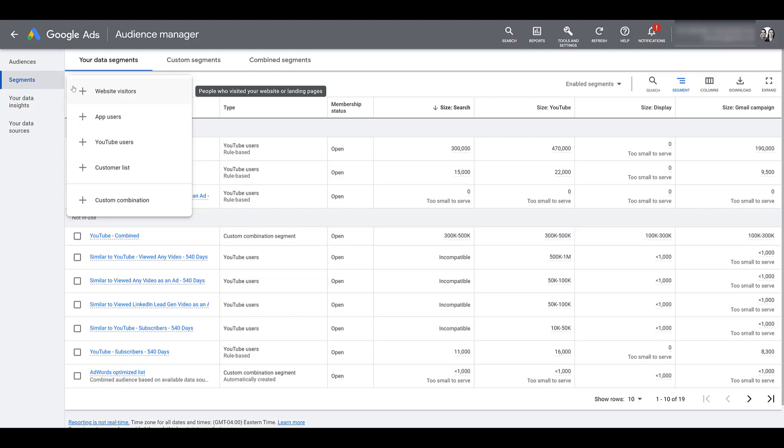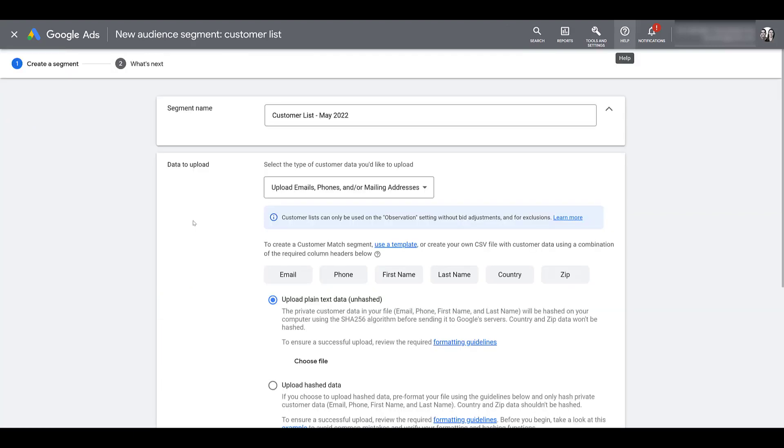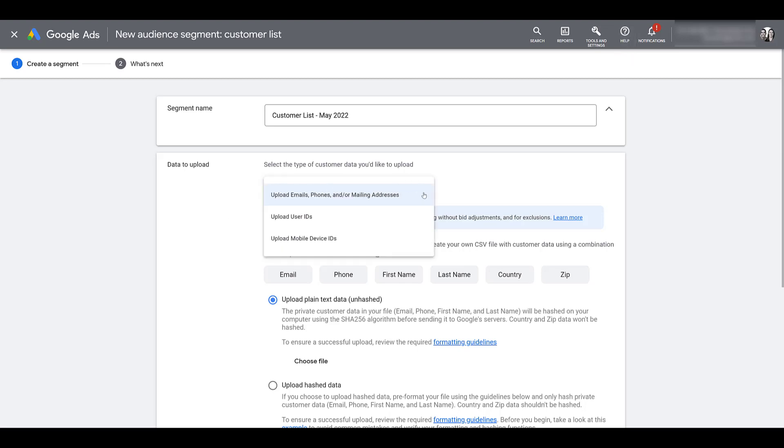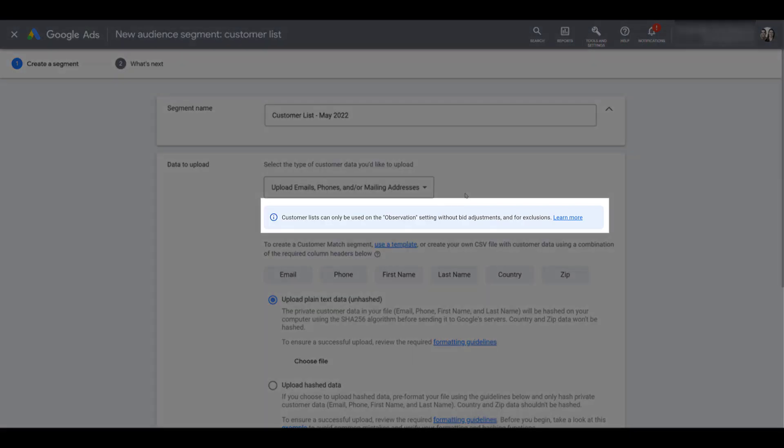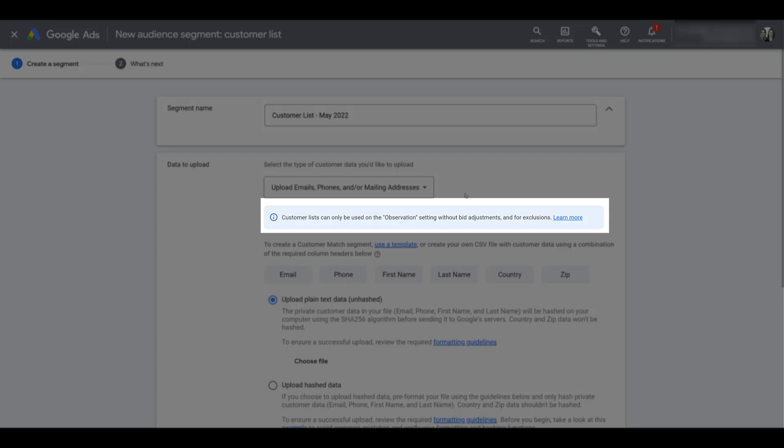Let's go on over to the blue plus button and create a new list. Right now here are the options. We want to go towards the bottom to customer list. I already went ahead and named my audience segment. So then we can just look at the data we want to upload. The way I'm going to show you today is going to be uploading emails, phone numbers, but you see there are other options for user IDs and mobile device IDs. I have no problem admitting I've never used the bottom two options. The easiest information we've always had from clients has always been emails and phone numbers.